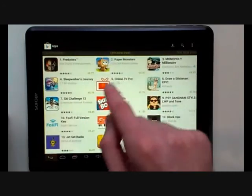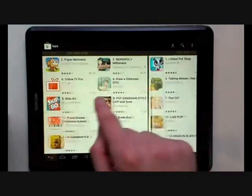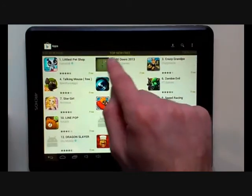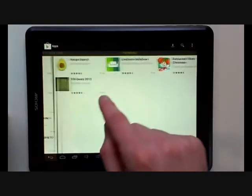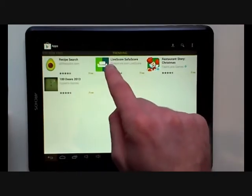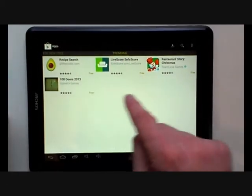Again to the right, the top new paid. Again to the right, the top new free. And finally, we will see the top trending apps.